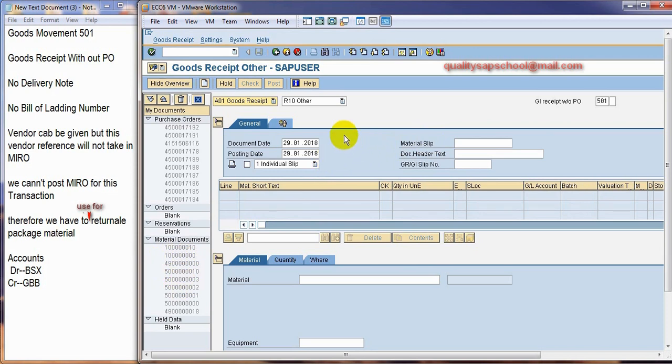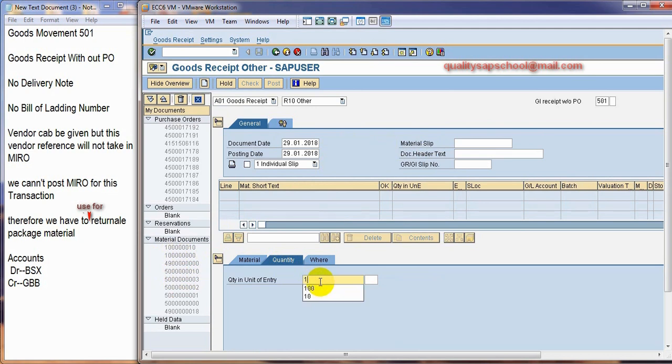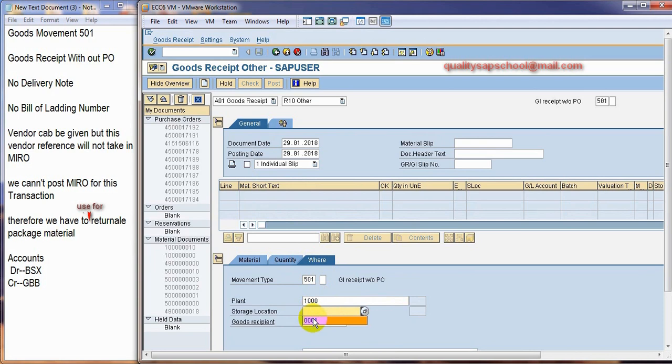So, that we will see. I am considering one material. Quantity I am taking a hundred pieces. In the plant 1000 storage location I am going to consider 0001. And if I enter.